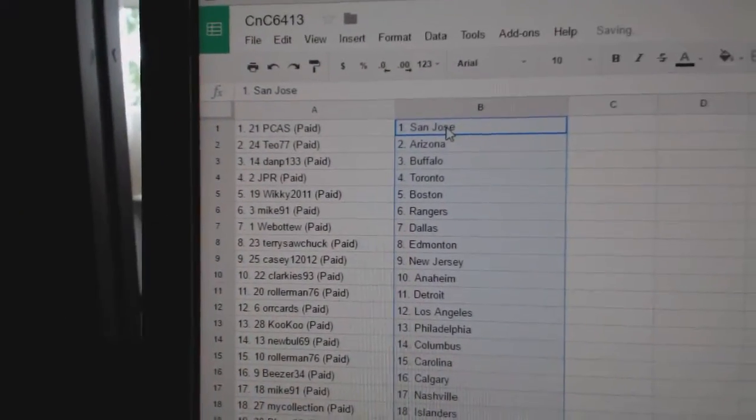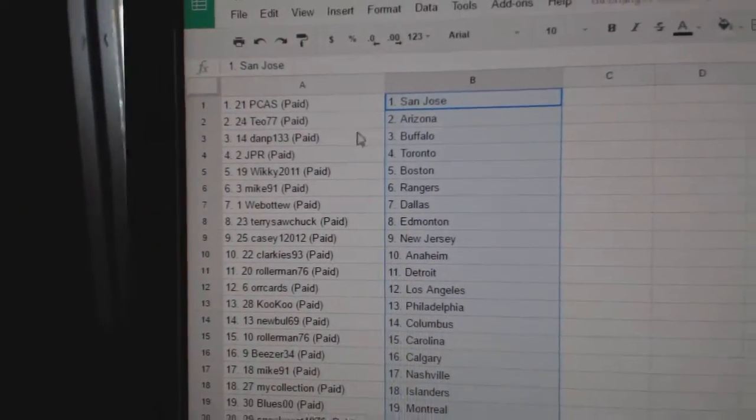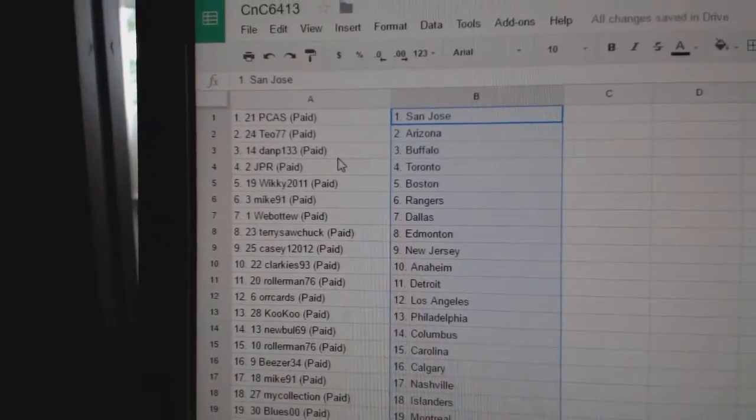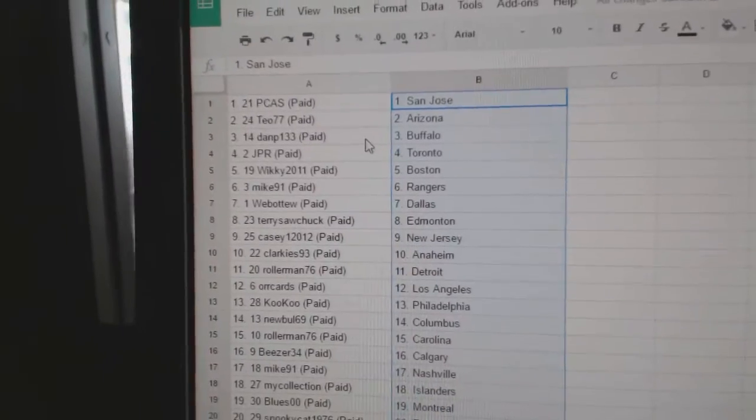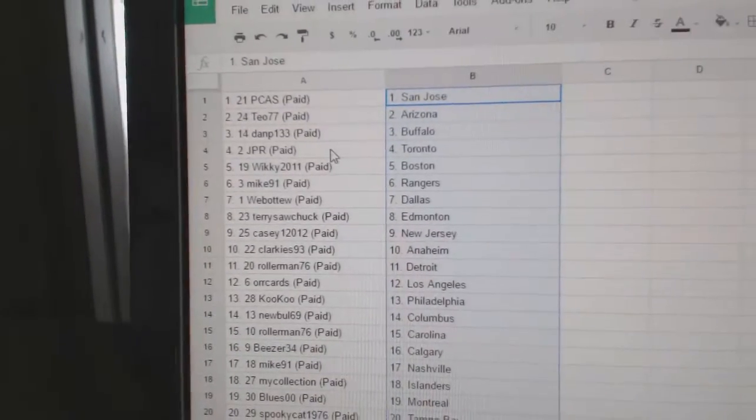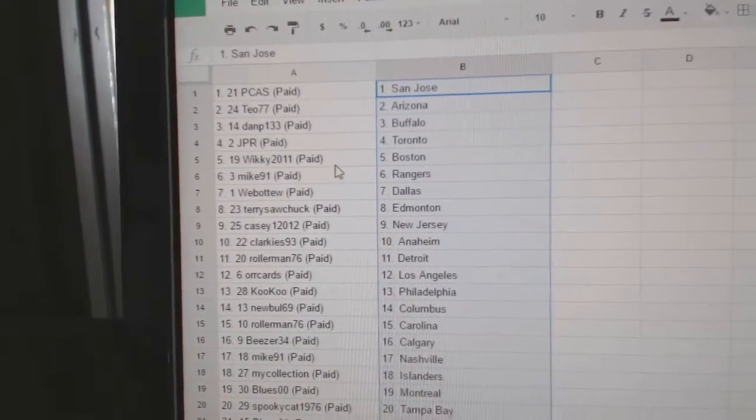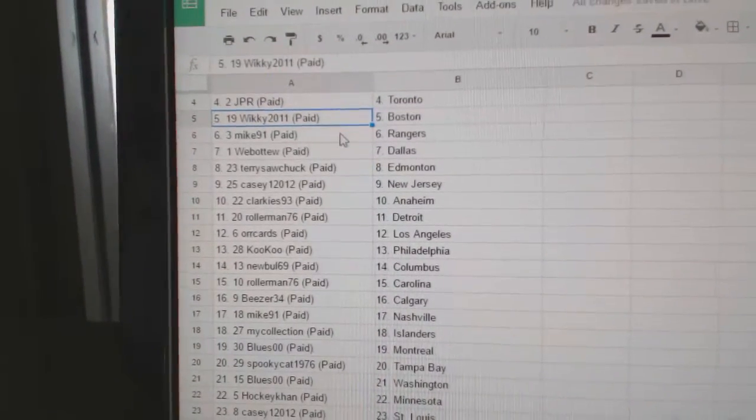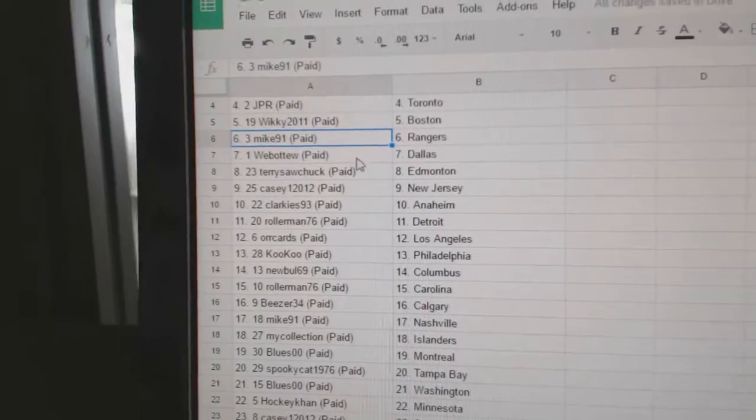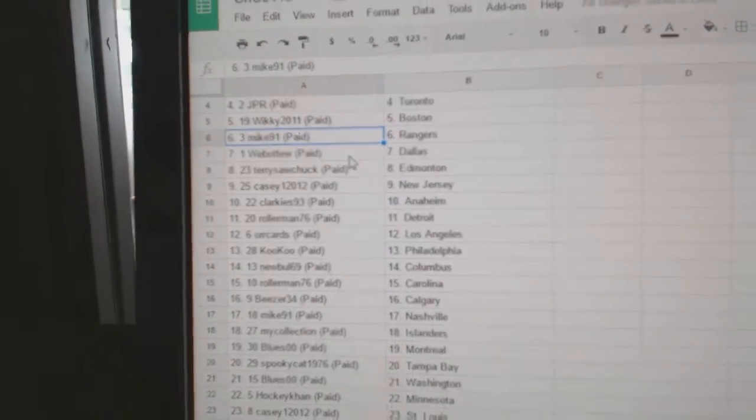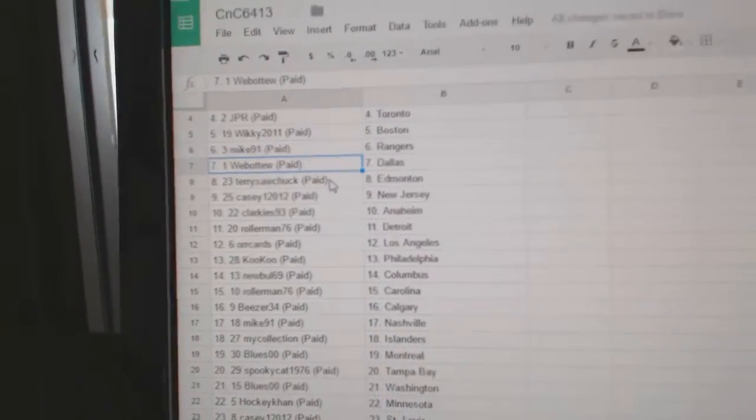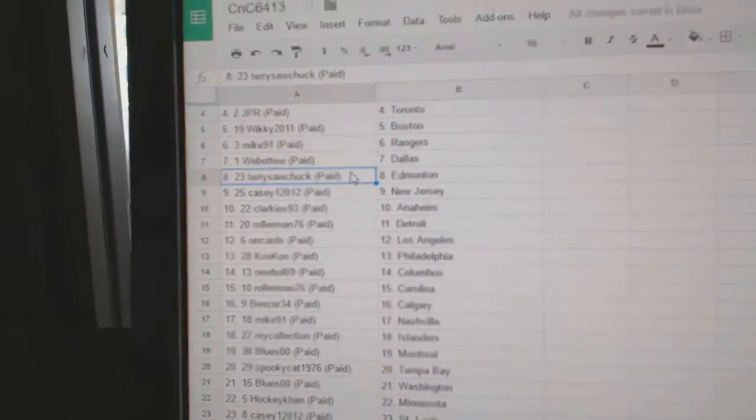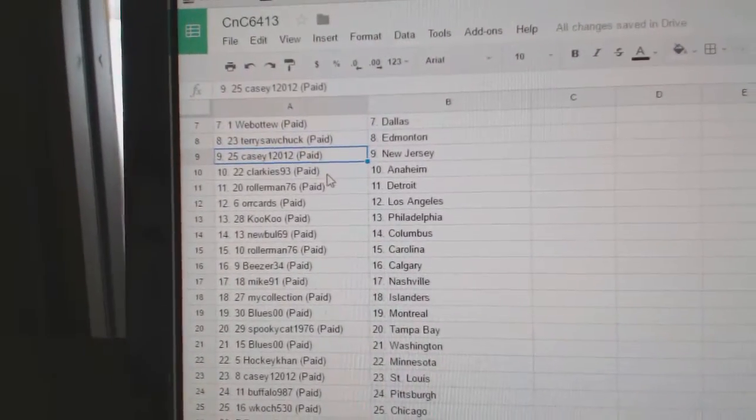So PCAS has San Jose, Teo's got Arizona, Dan P has Buffalo, JPR's got Toronto, Wiki's got Boston, Mike91's got the Rangers, Web02's got Dallas, Dragon's got Edmonton.